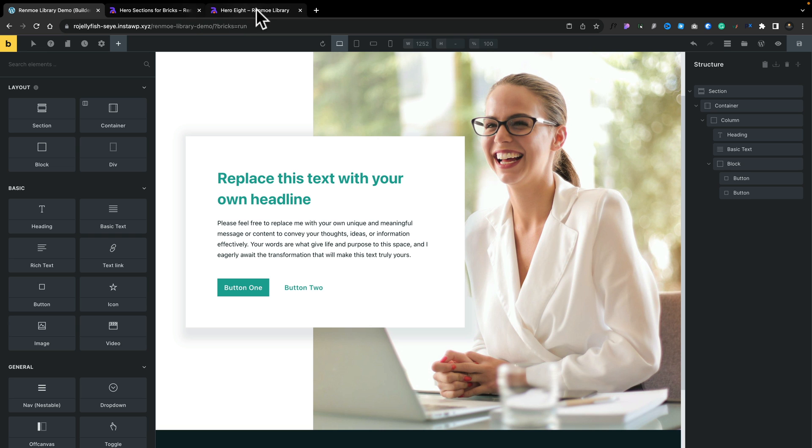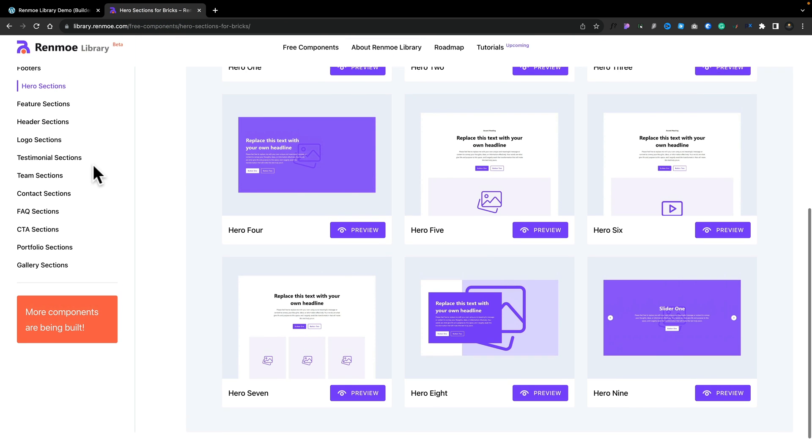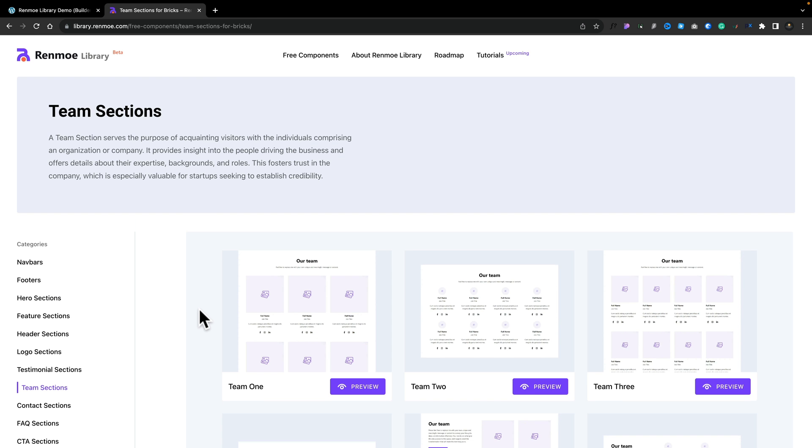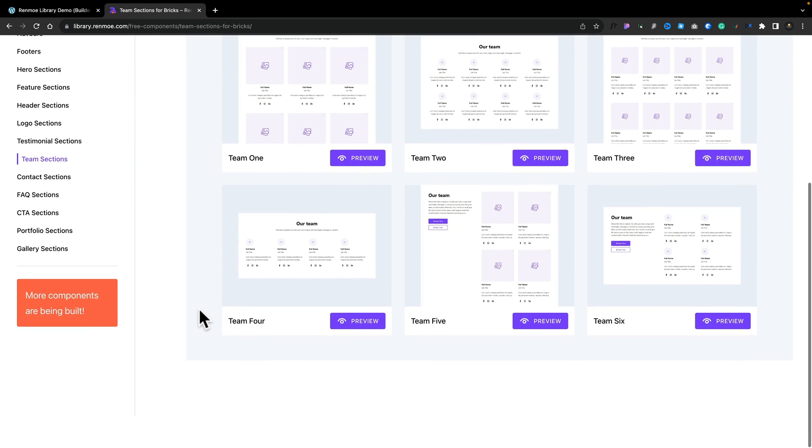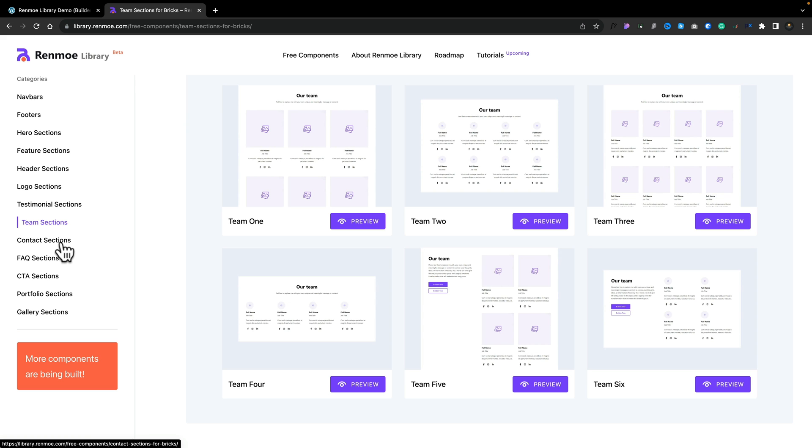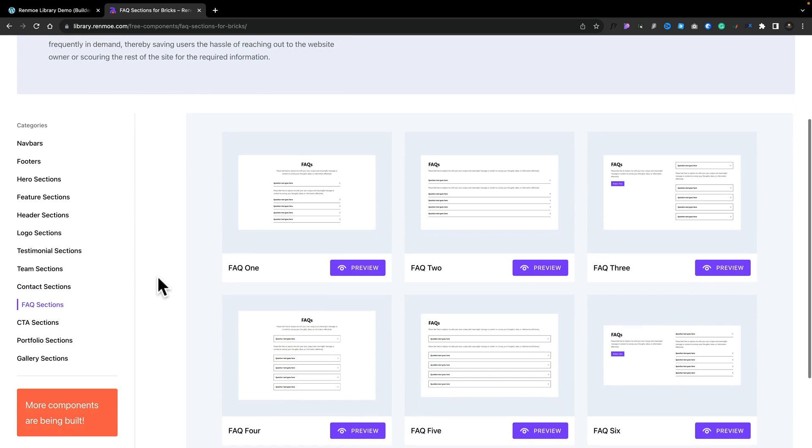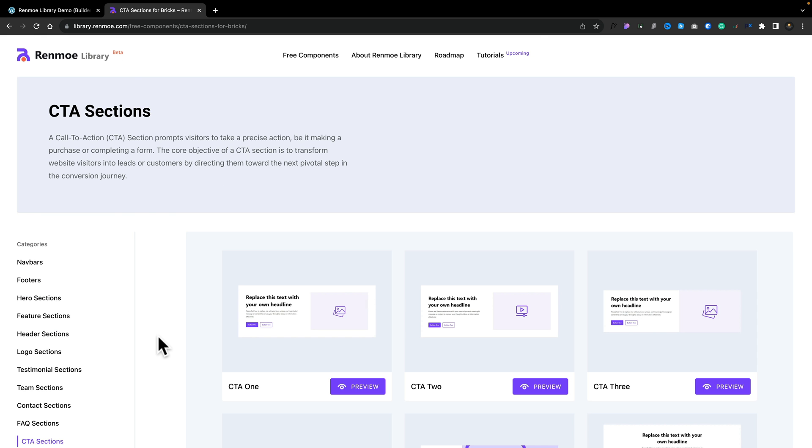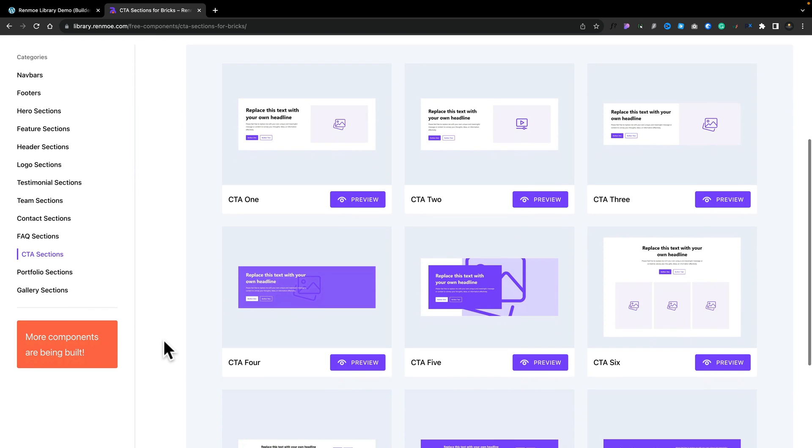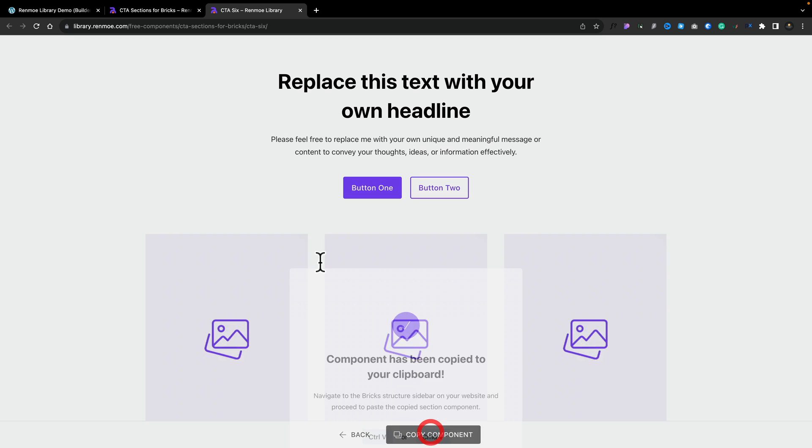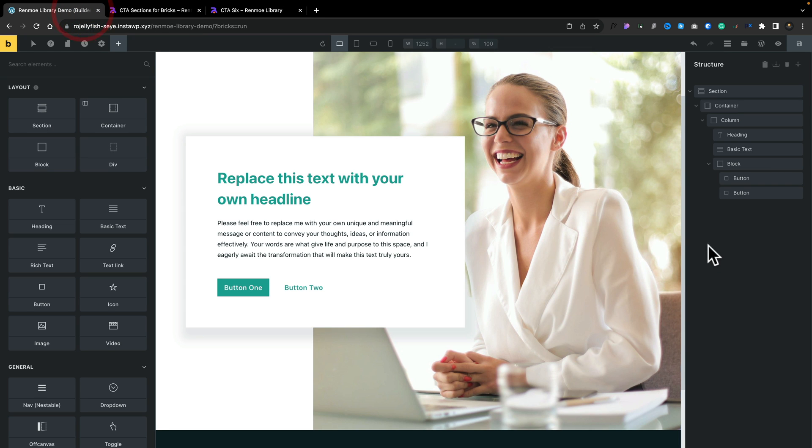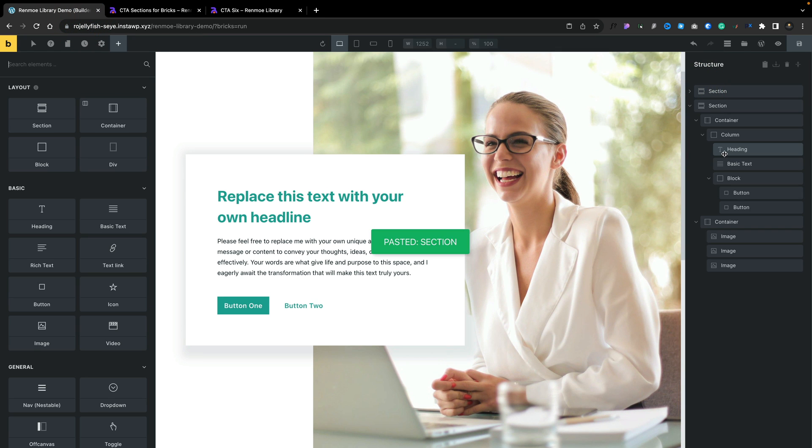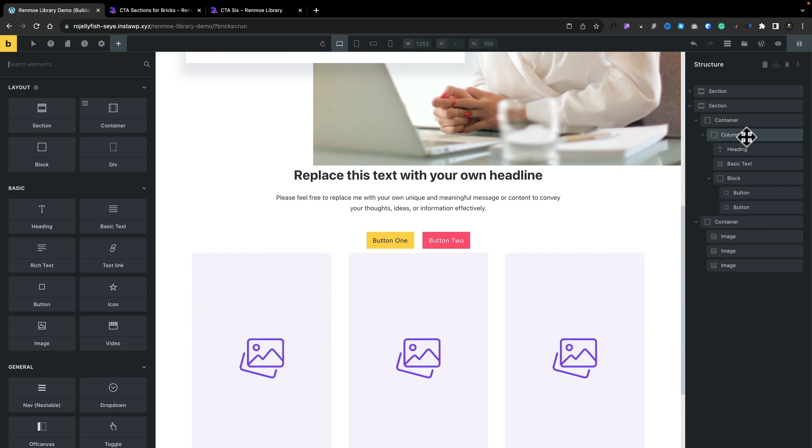Now what we can do is hop back over and grab a different section. Let's say we want to grab something like a team section. You can see we've got a bunch of different designs and layouts. We may change that and say we want to put an FAQ in there. Let's say we want a call to action. I like the look of this one. We can preview this and do the same again. Copy that component, hop over into our page, close this section down, and do Control or Command V to paste the next section in. You can see there's our section.